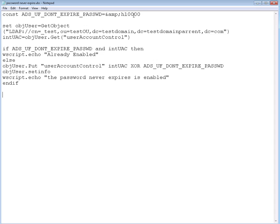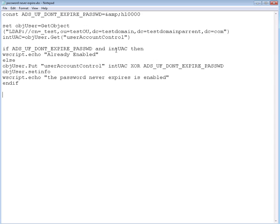What we did: we defined the constant with a value that already has the bit set, then we got the object from the AD. From that object we used it to get from Active Directory the user account control value. We checked that value using the AND logical operator with the value already set up. If that is true, that means the bit is already set. If it's not true, then we need to set it and we use a XOR logical operator to modify that value to have the bit already set.